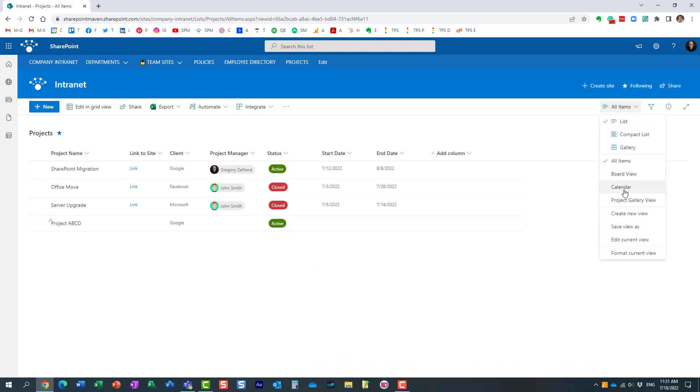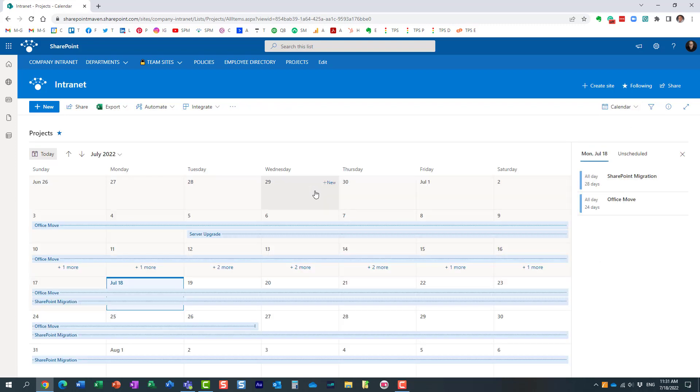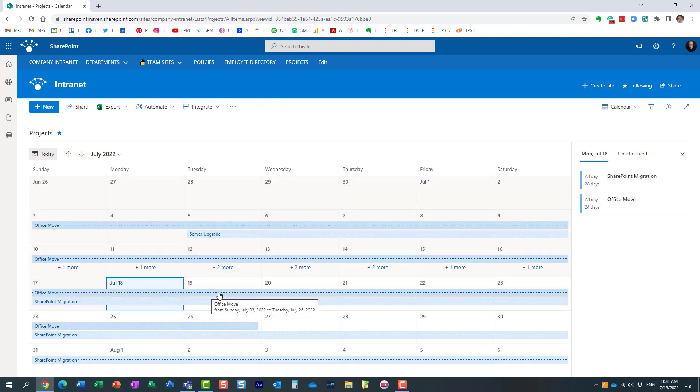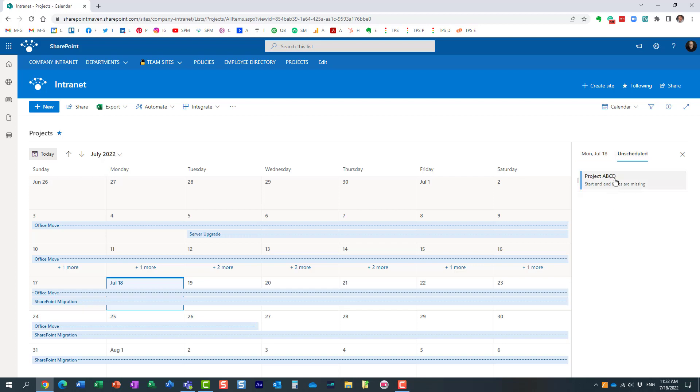But when I click on the calendar view, obviously, the project will not appear here. Why? Because we don't have the dates assigned, right? With that being said, we now have this unscheduled events view right here. So if you click here, it's going to show you all the entries on that list that are not on this calendar.